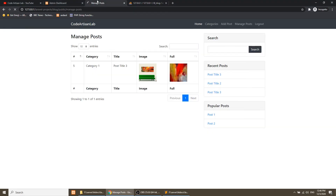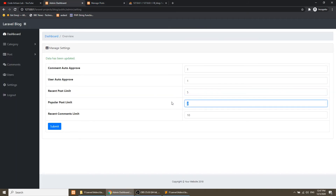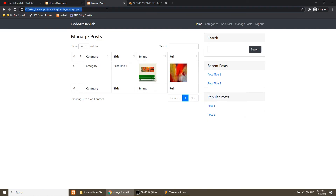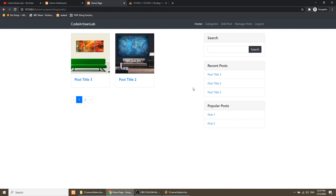Let's refresh. We can see the recent posts now showing 2 and popular posts showing 3. Let's change the numbers in the admin panel, then refresh — now we have recent posts 3 and popular posts 2. The front-end settings are done.